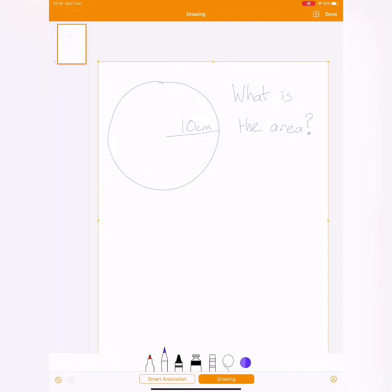This is a question. So we've got a circle here, and the radius is 10 centimeters. And the question says, what is the area?